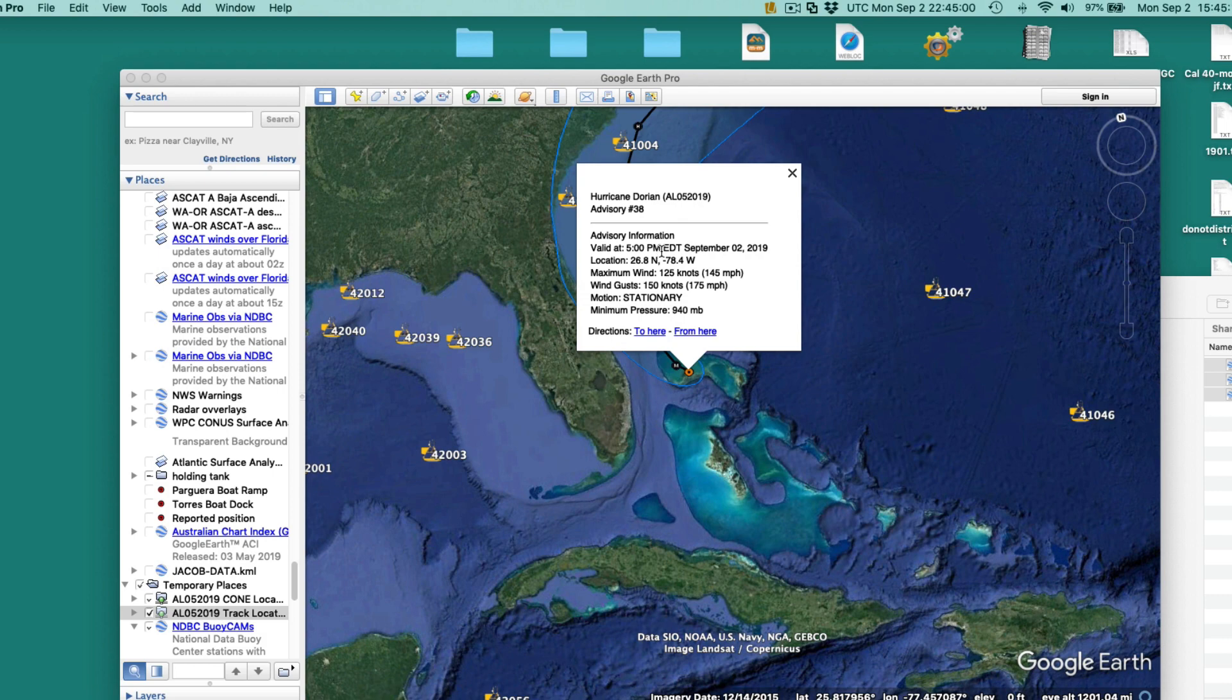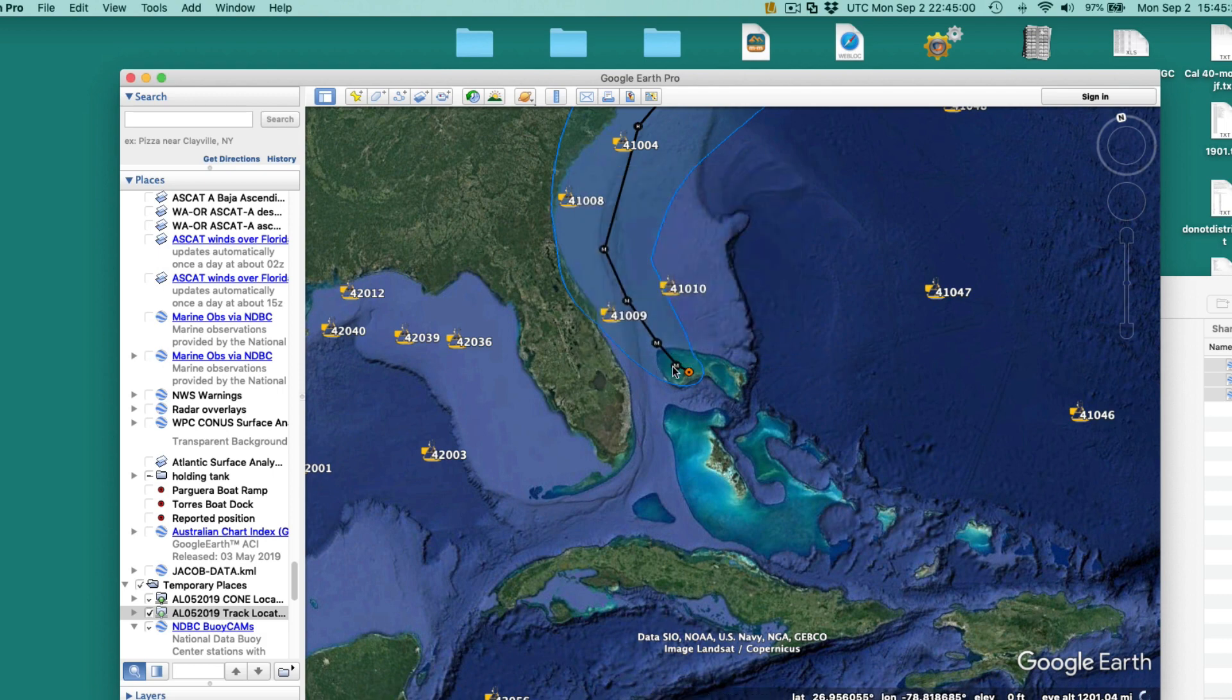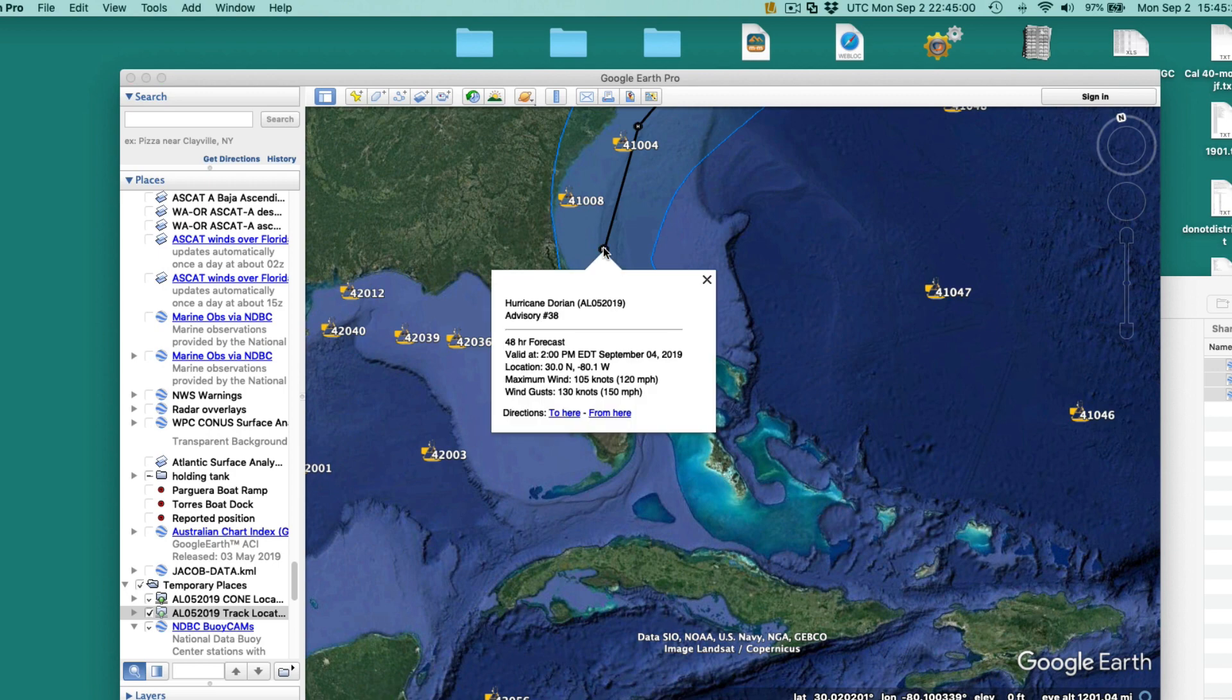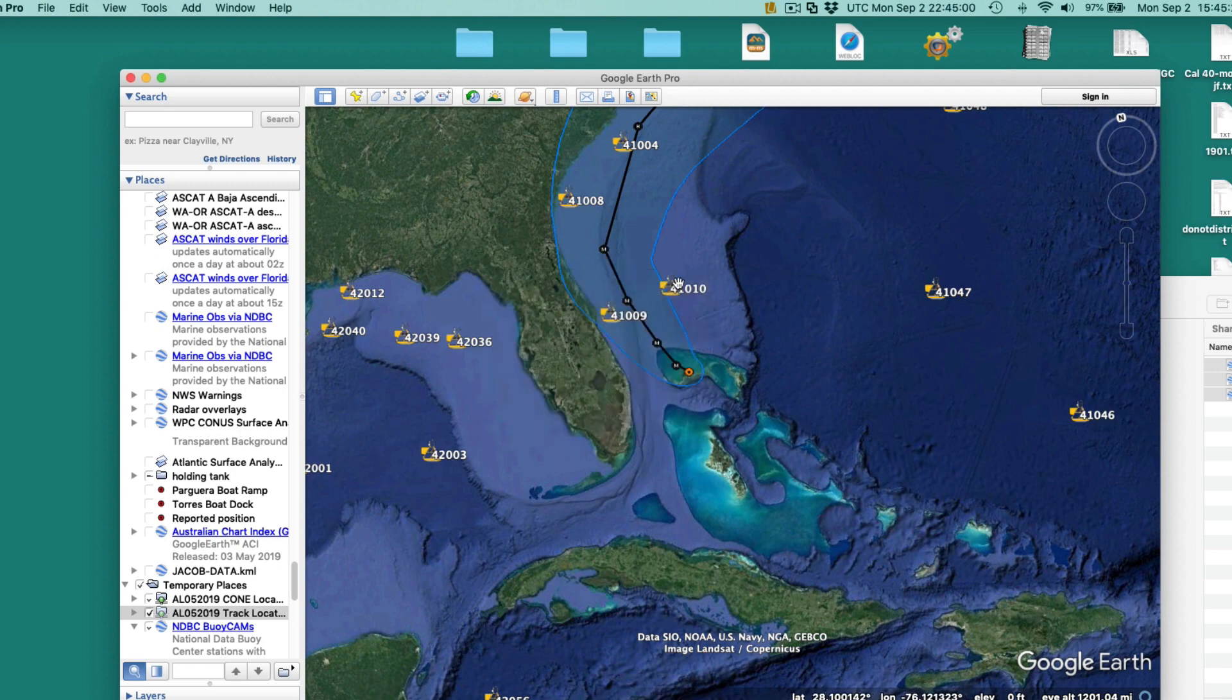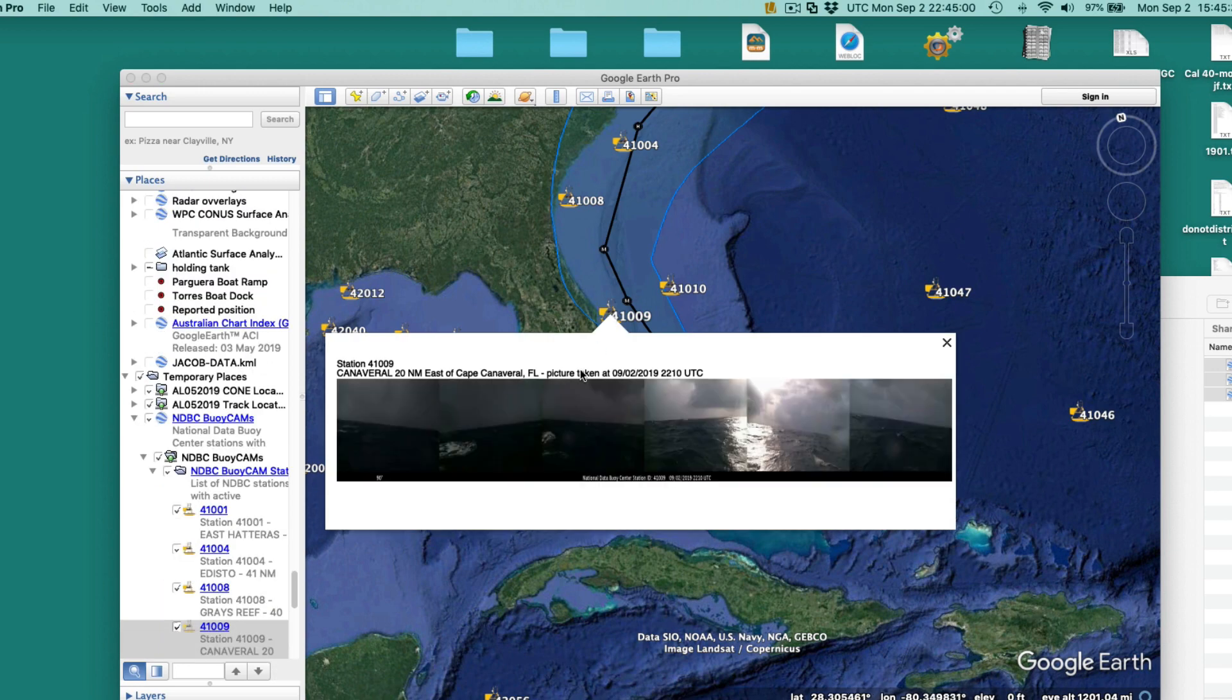Now, once that's loaded, this red spot is where the storm is right now. Latest update was 5 p.m. Pacific, 5 p.m. Eastern Daylight Time. And then these are where it's going to be 2 p.m. on September 4th.